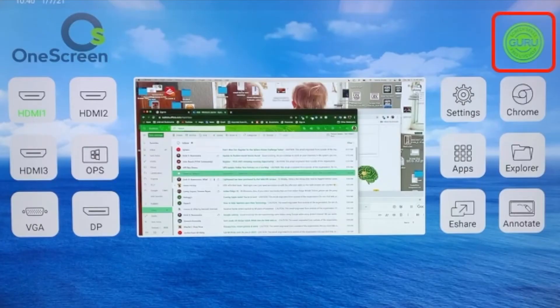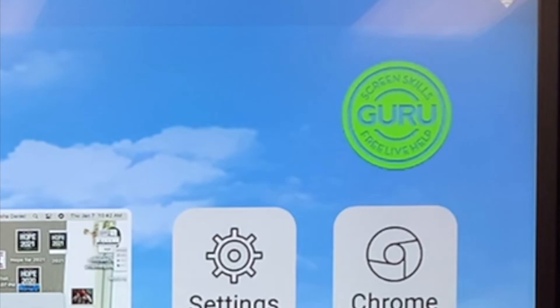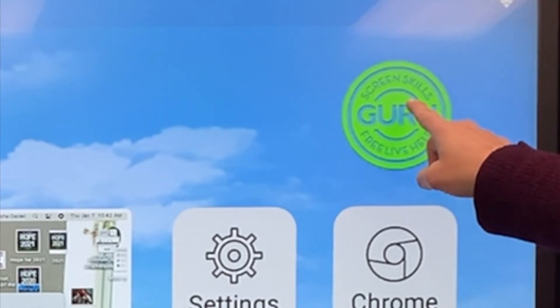What about the Guru? If I click on the Guru, I actually get real help from a real person.